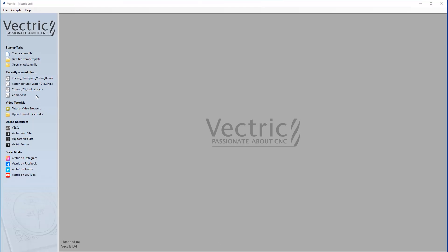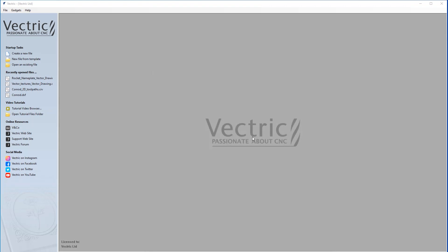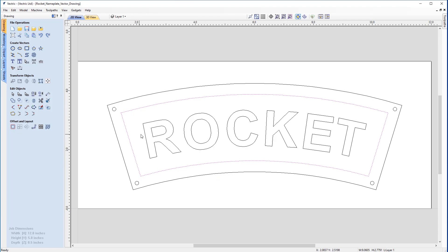We're going to start by opening an existing file, the rocket nameplate vector drawing.crv. Now we'll see a number of vectors on our screen: an outer and inner border, four drill holes, and the curved rocket text in the center.